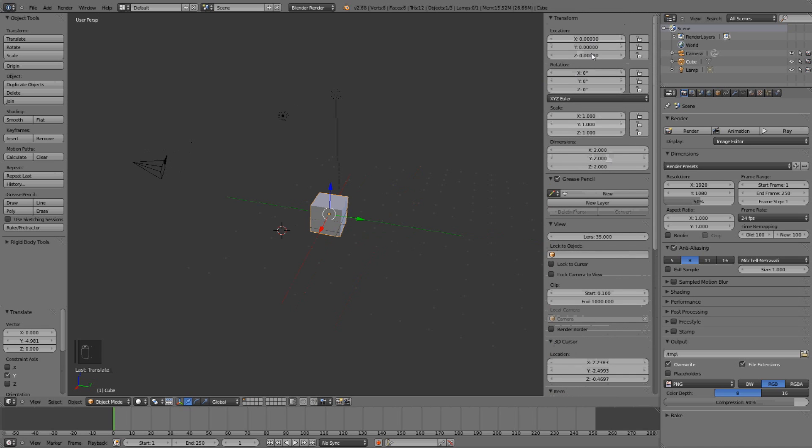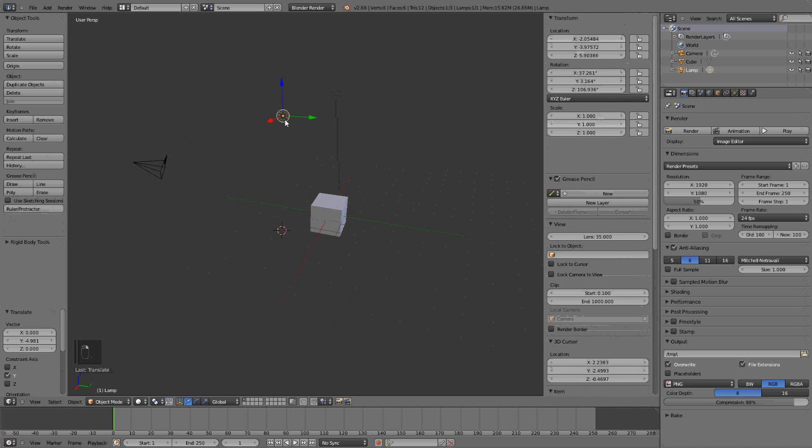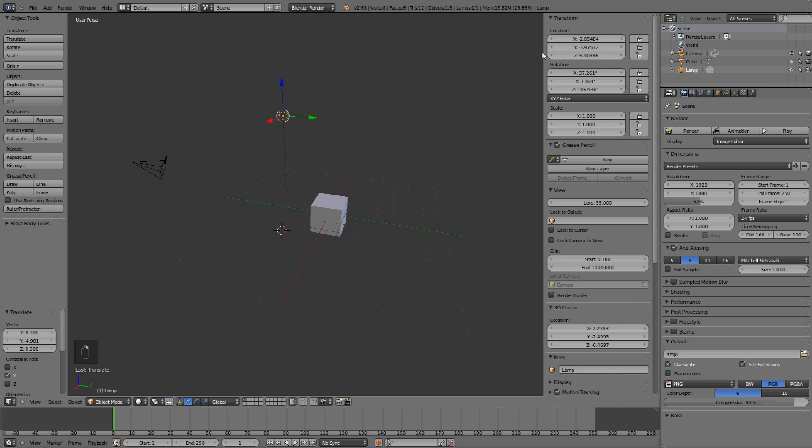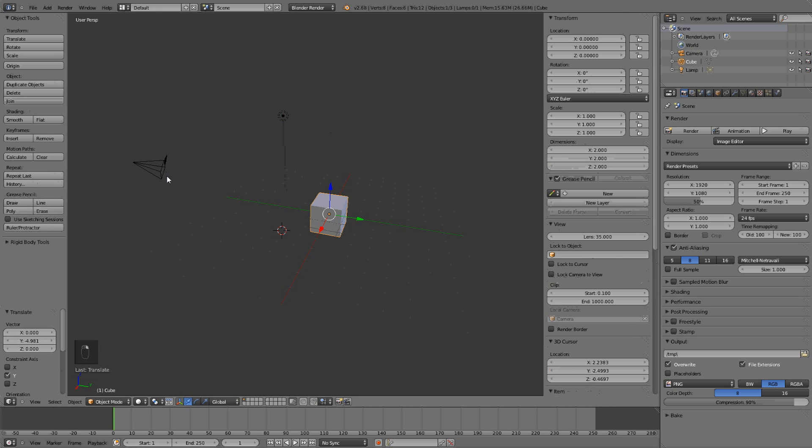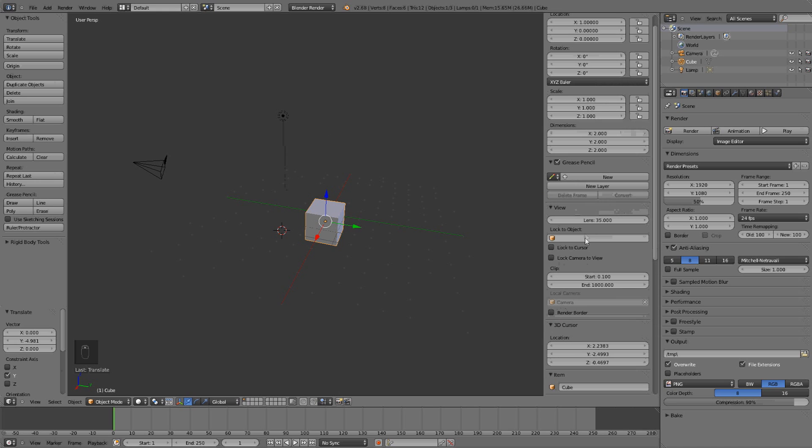Where it says the location of the object, even if we change object, it shows you the location. You can also change it by pressing here, and maybe writing one. And the scale, and many other things.